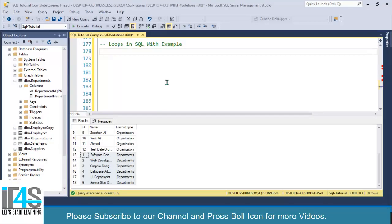Welcome to IT4Solutions. In this video, we will discuss loops in SQL with examples: how to create and use loops, why they are useful, and where you can use these loops in your SQL stored procedures.